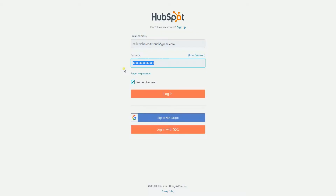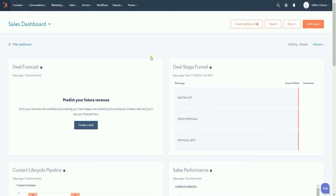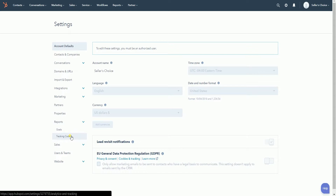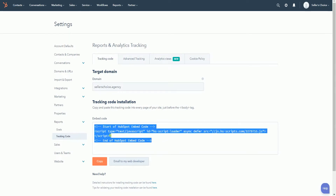You need to log in first to your HubSpot account to get the tracking code. Go to www.hubspot.com. On the HubSpot dashboard, click the settings cog located on the top right of the page. On the settings page, click the reports section drop-down on the left and select tracking code. On the tracking code installation tab, you should see the embed code — that is the code that you need to copy.